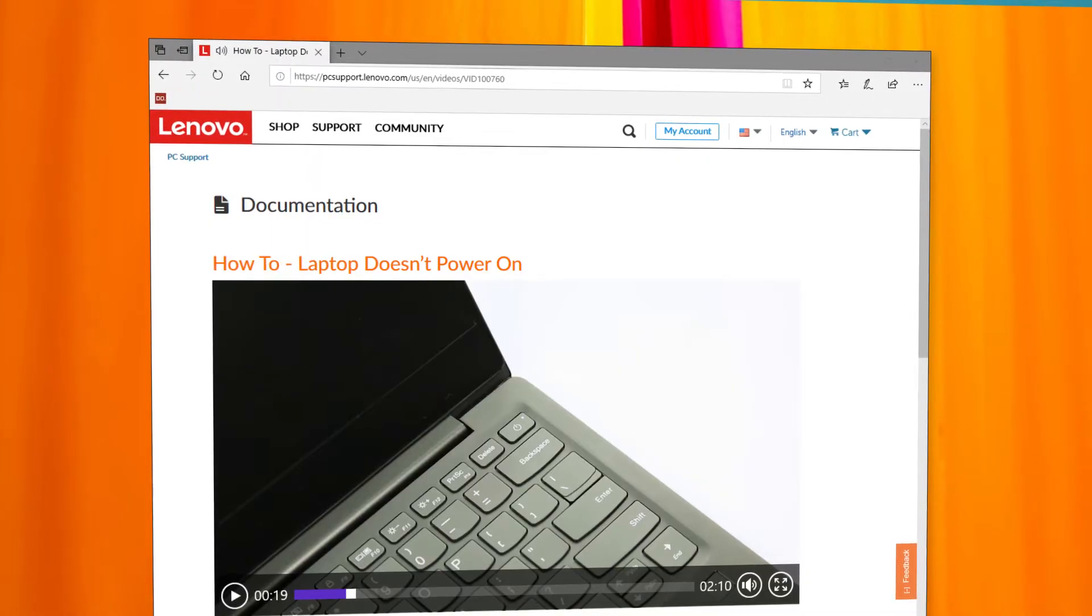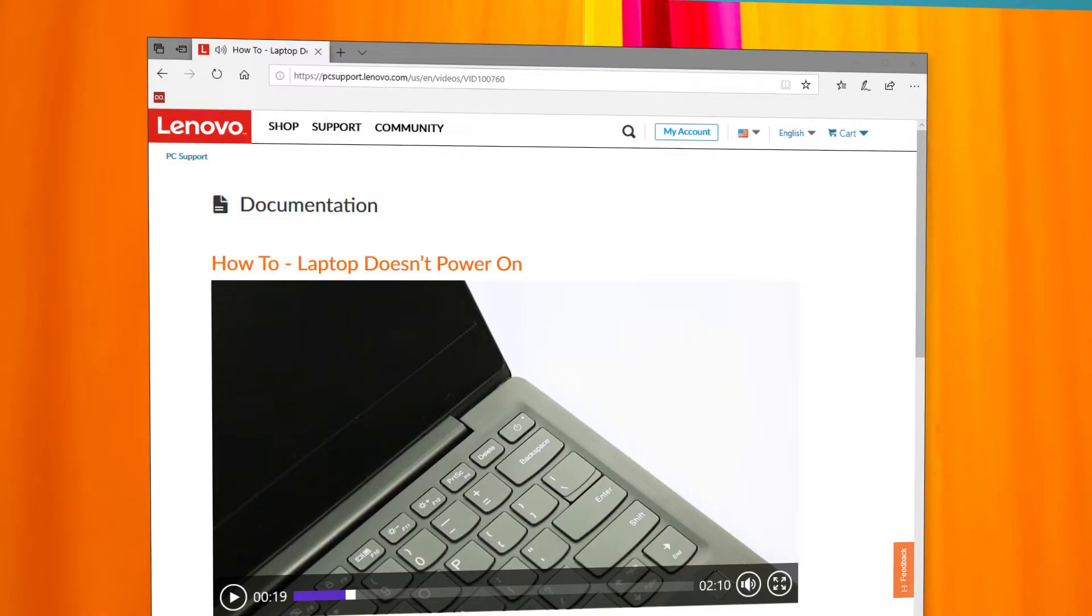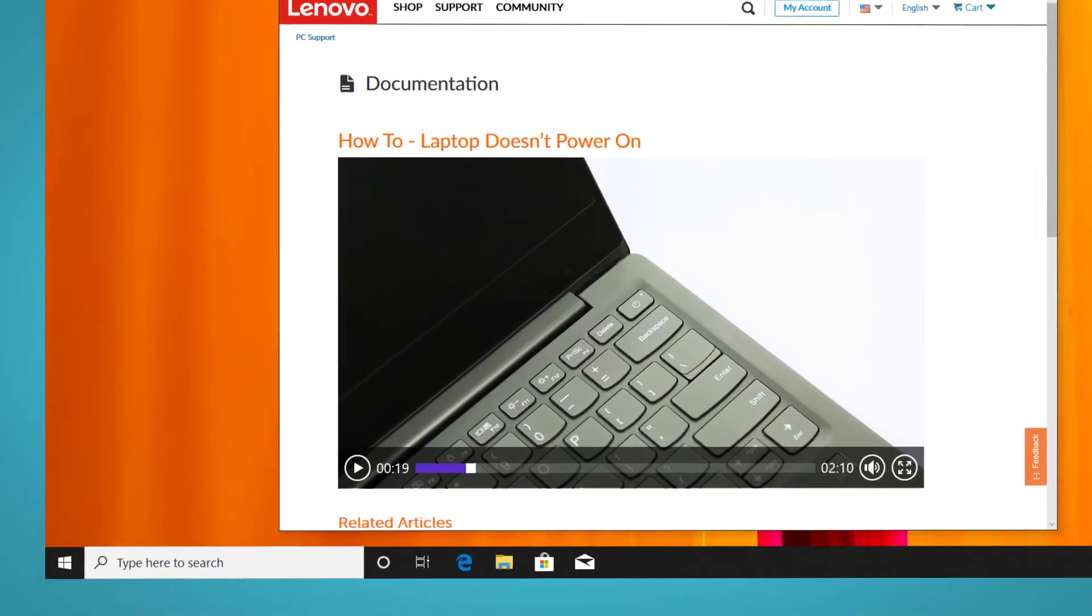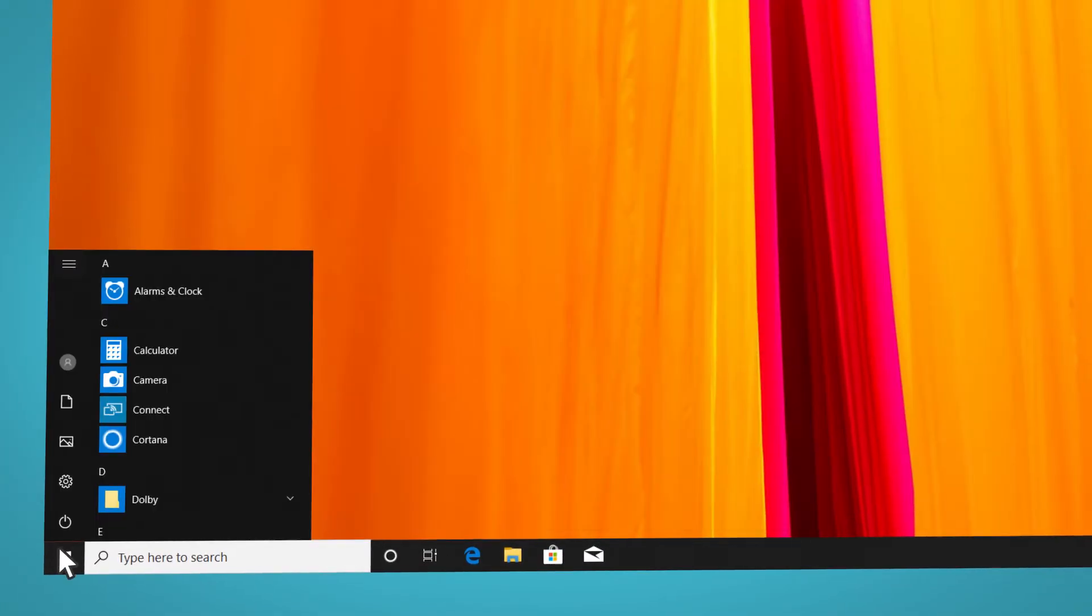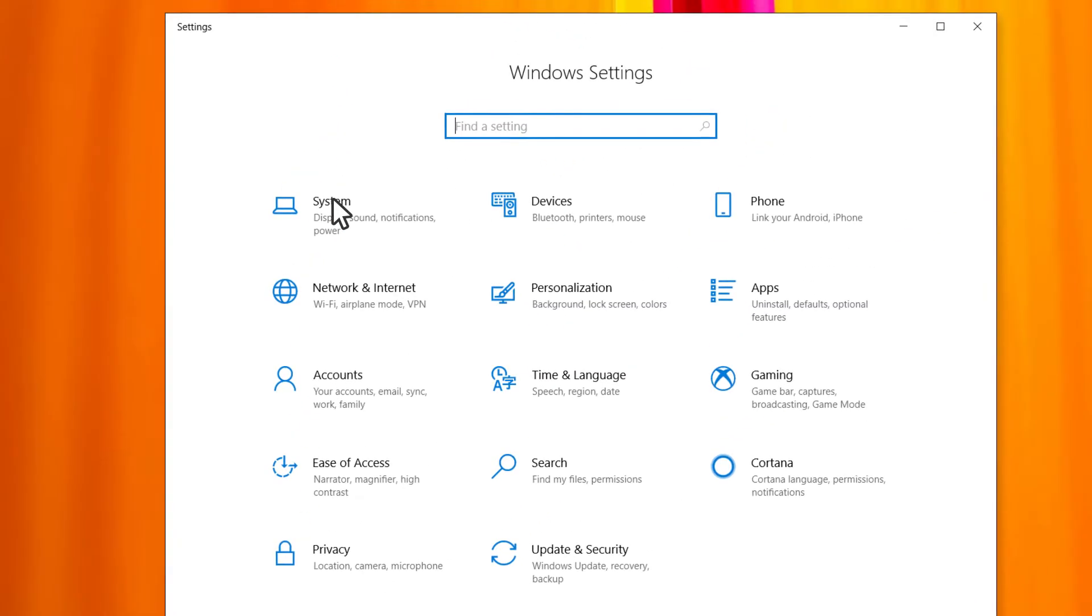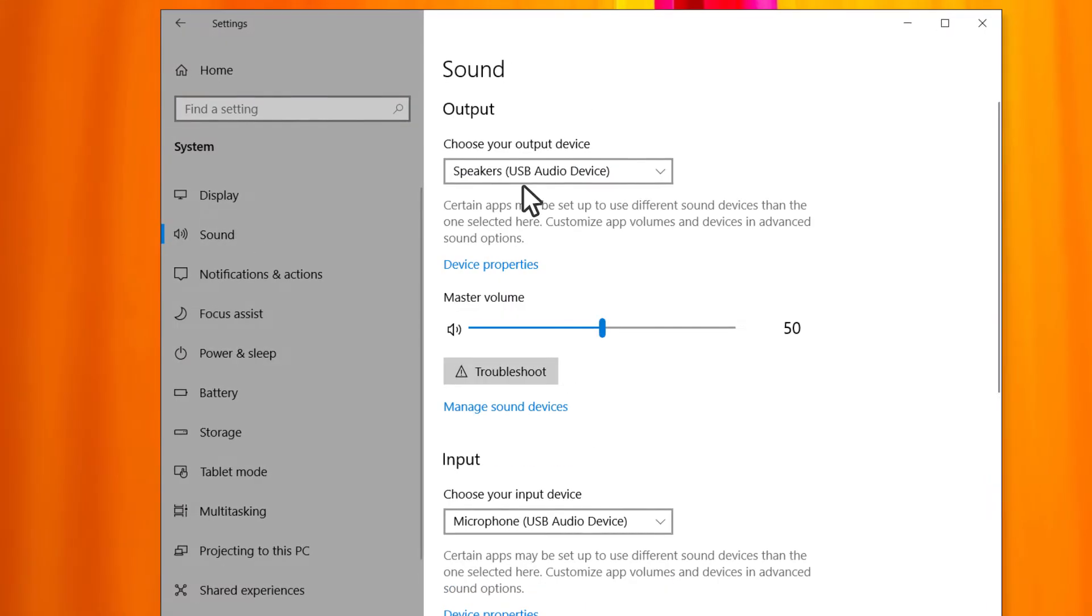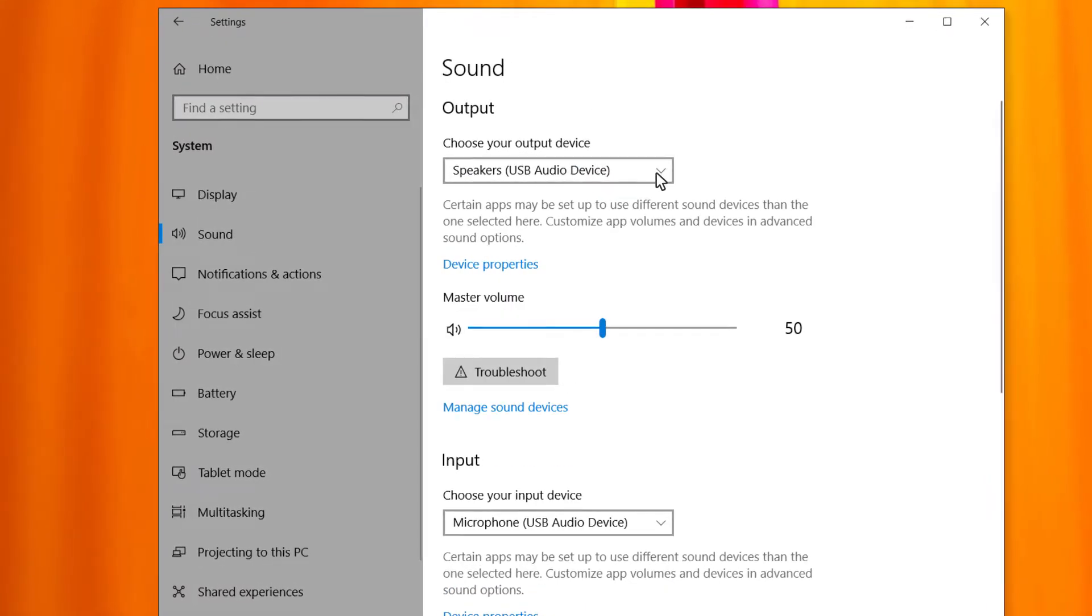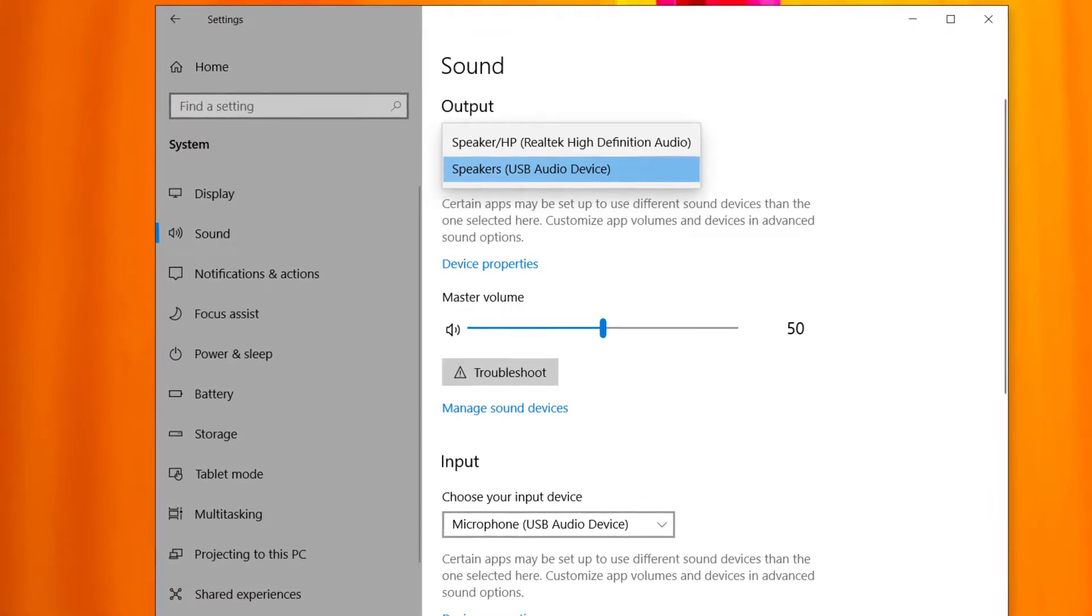If you have multiple devices connected to your machine, make sure the system is using the device you want. Go to start, settings, system, sound, choose your output device to choose the default output device.